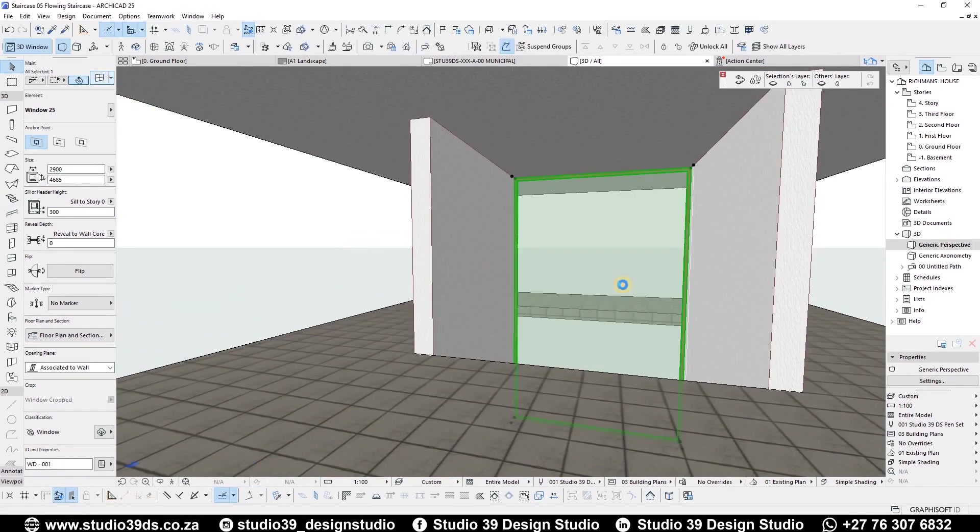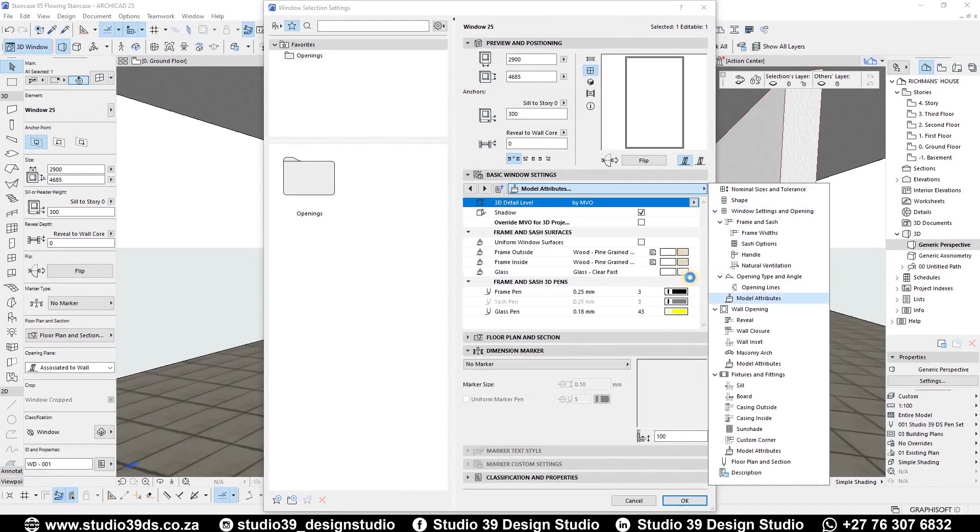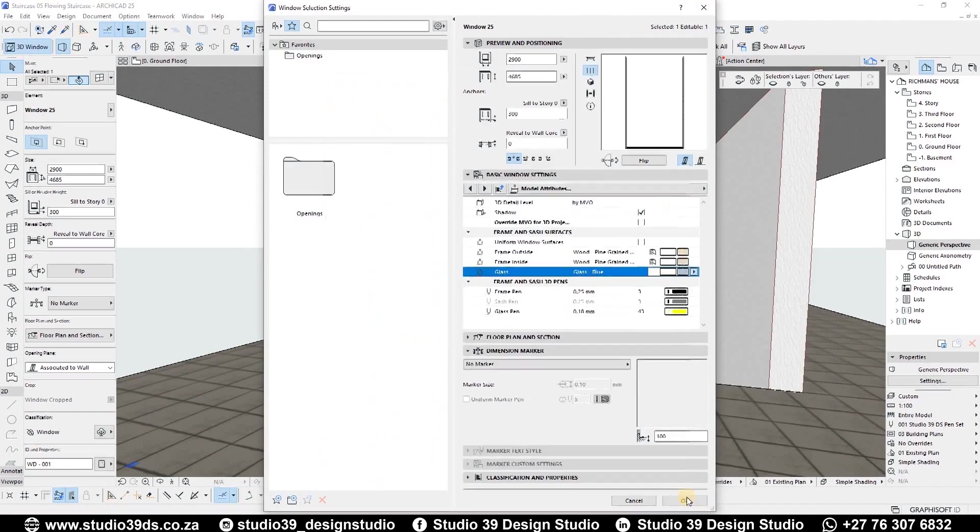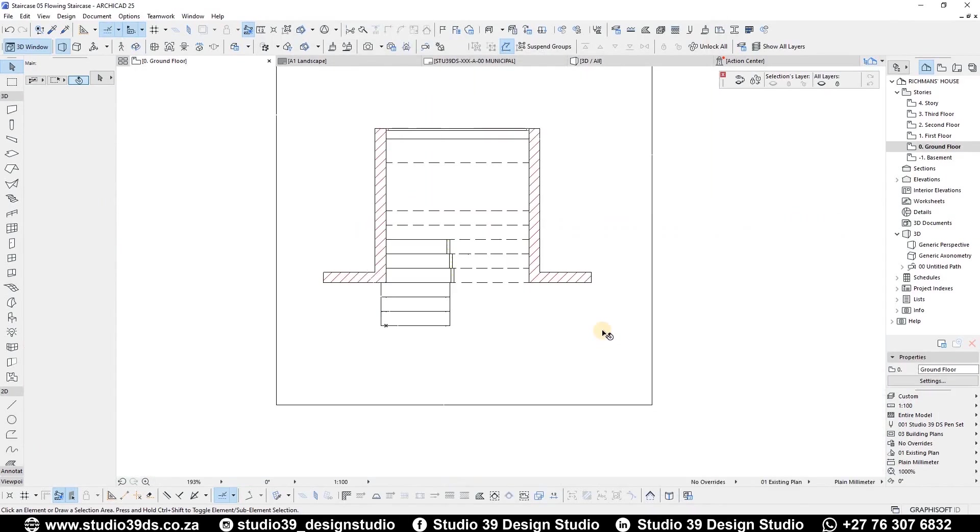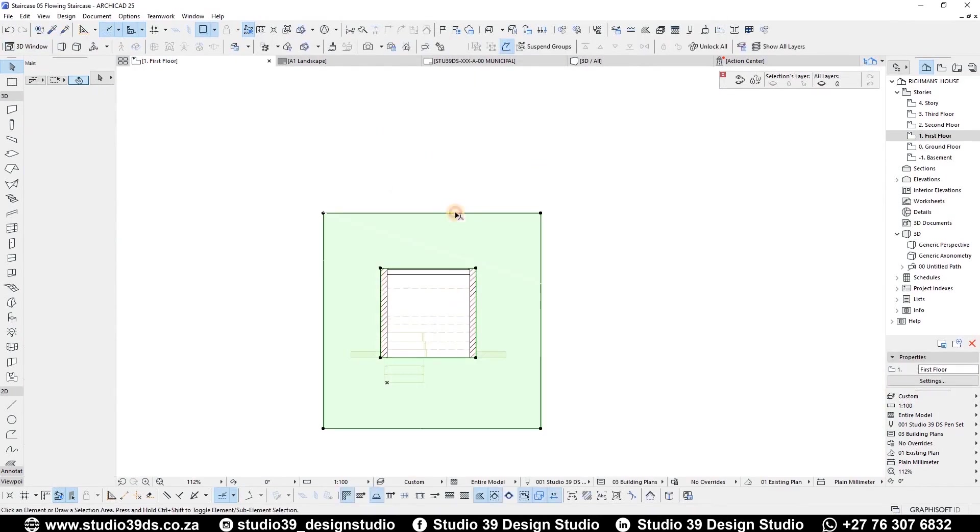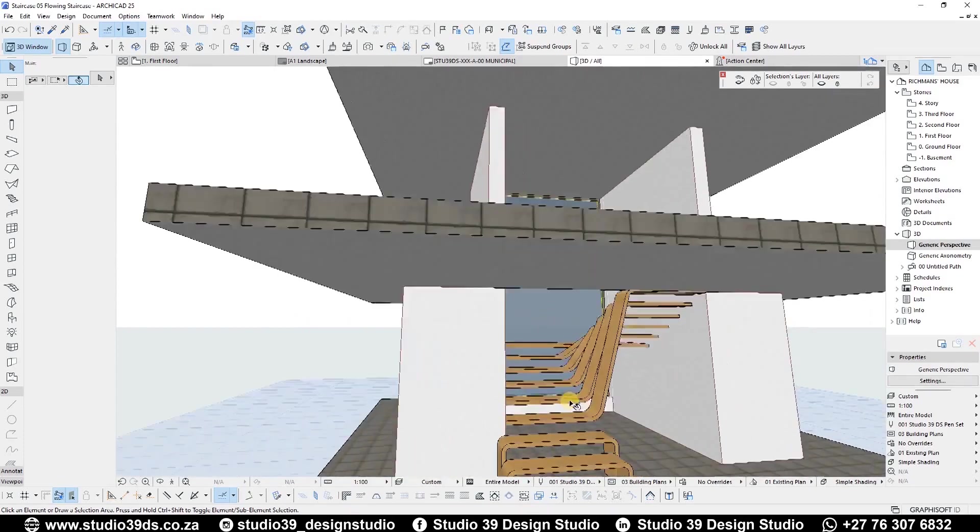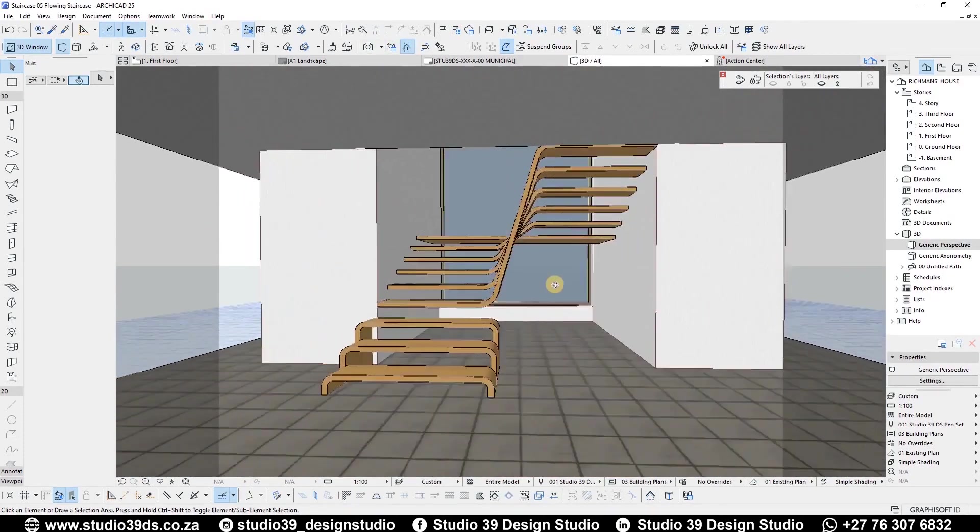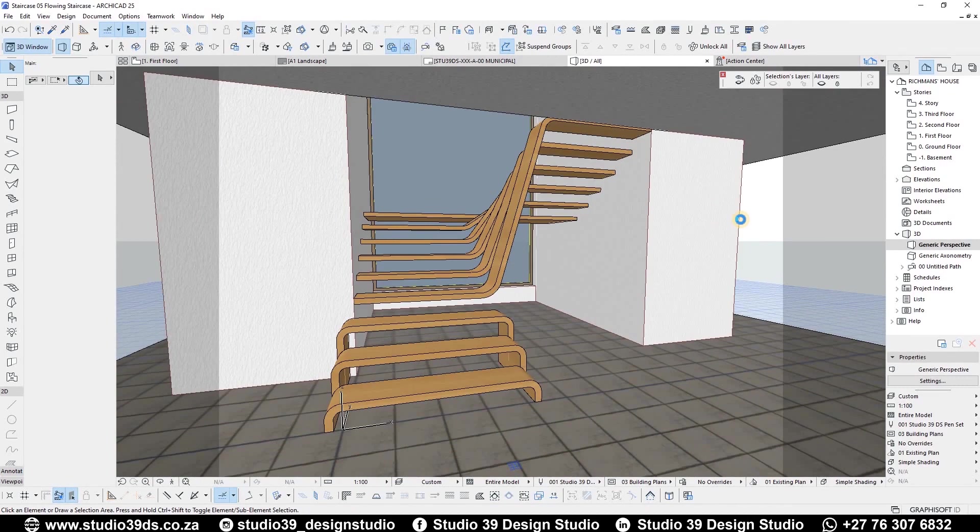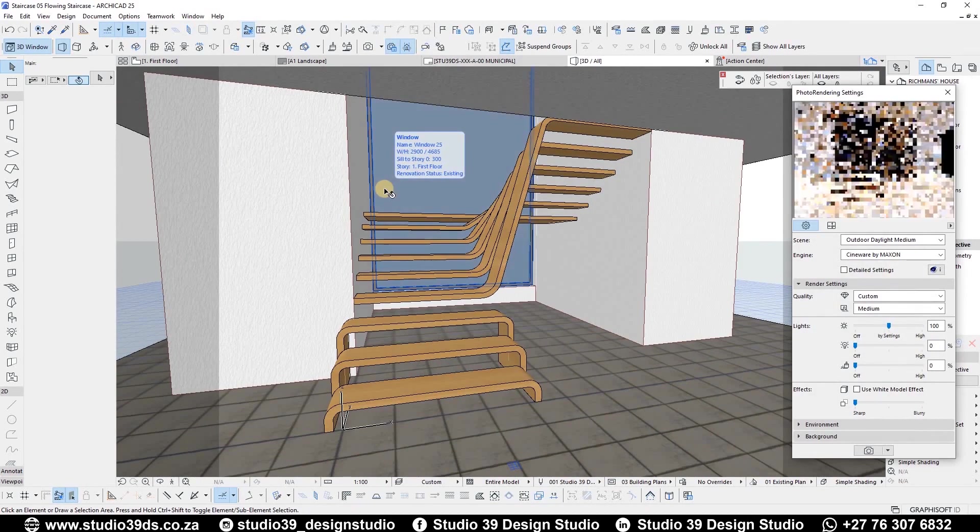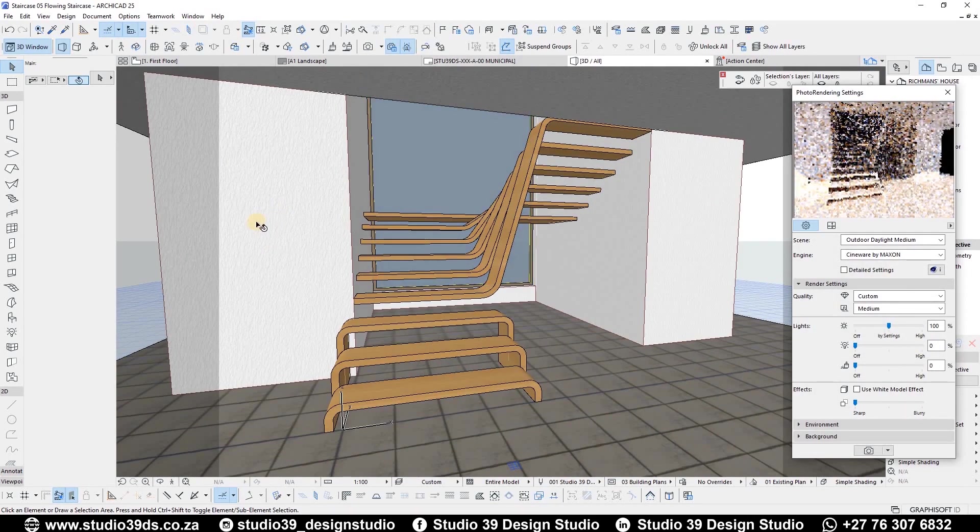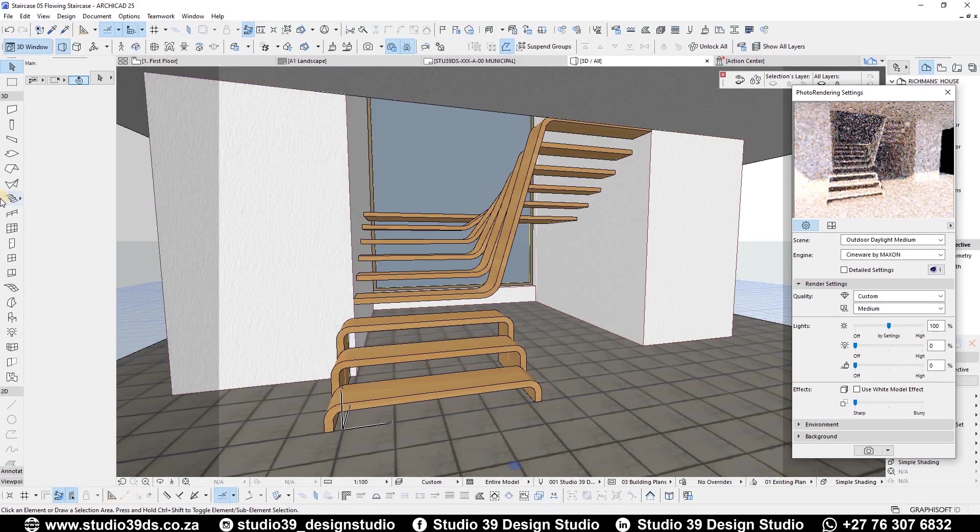And there you have it folks. We are done with this long staircase. I hope you guys enjoyed this video tutorial as much as I enjoyed making it. Once again, do like, comment and subscribe to this channel because I do videos like this every week. Love you guys. God bless you and goodbye.